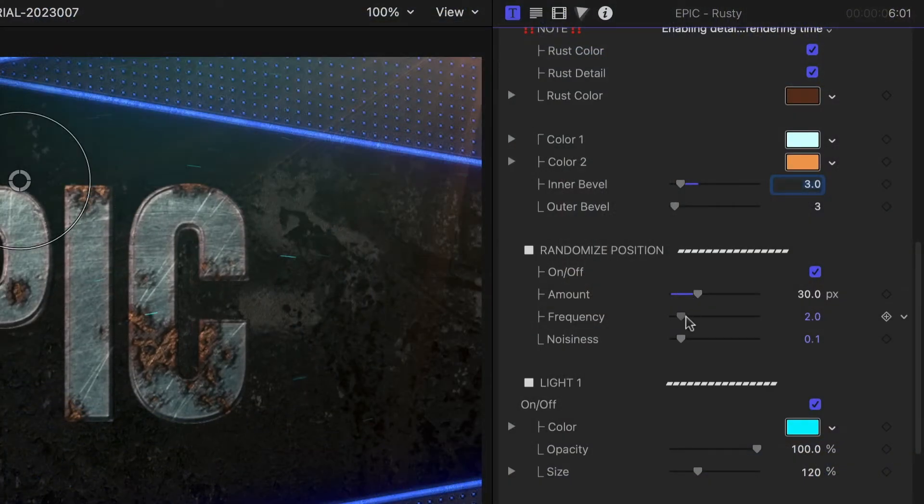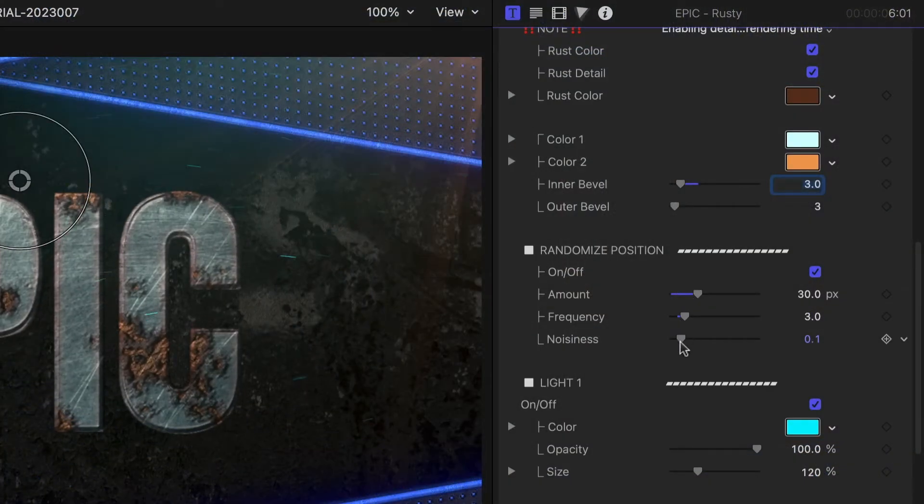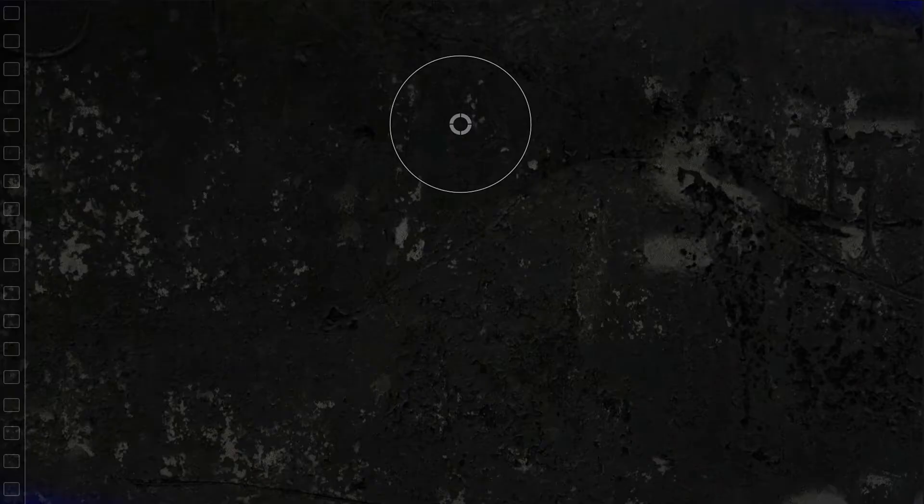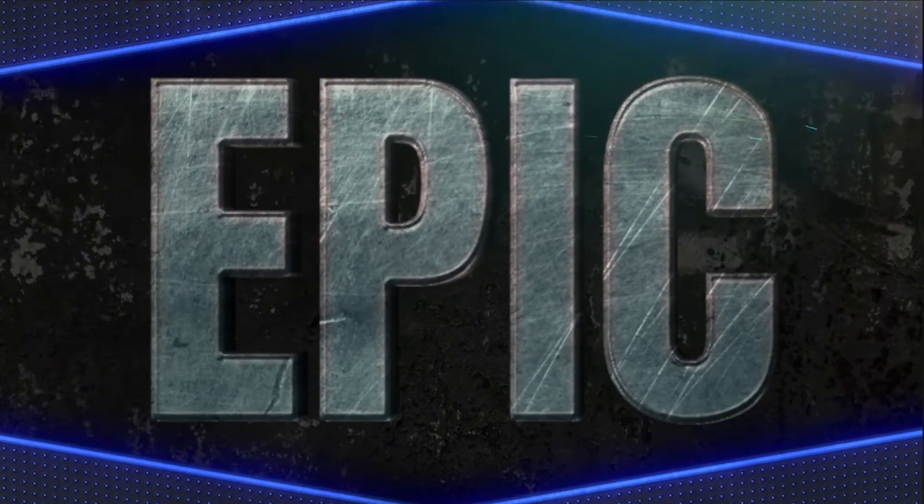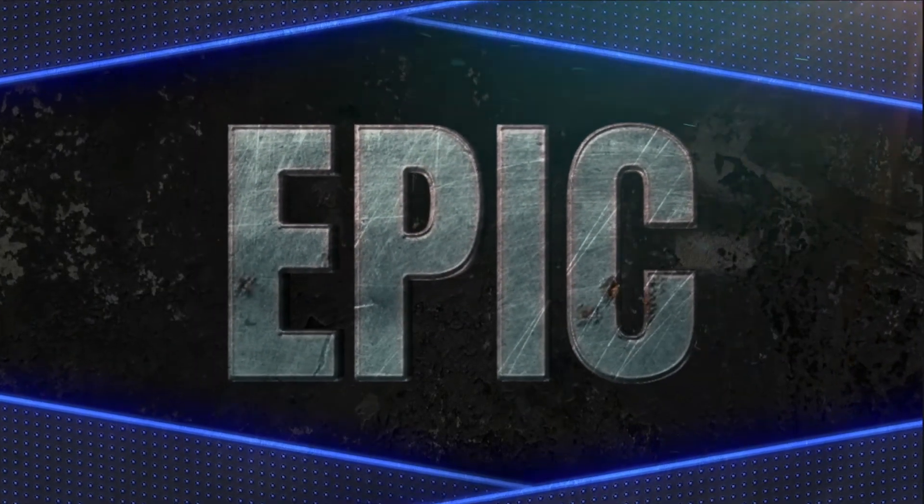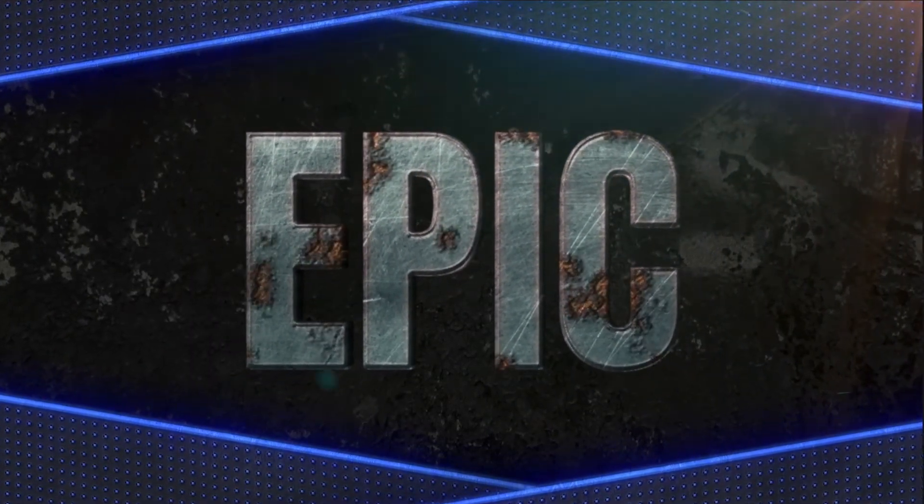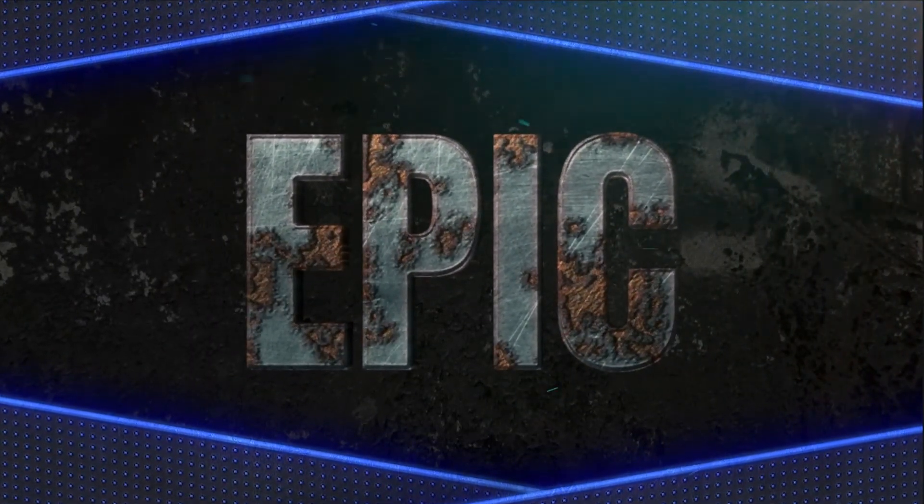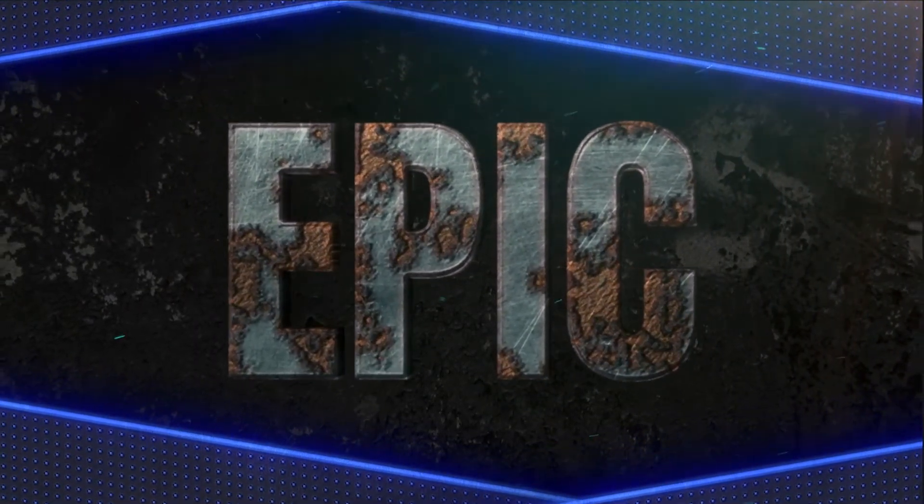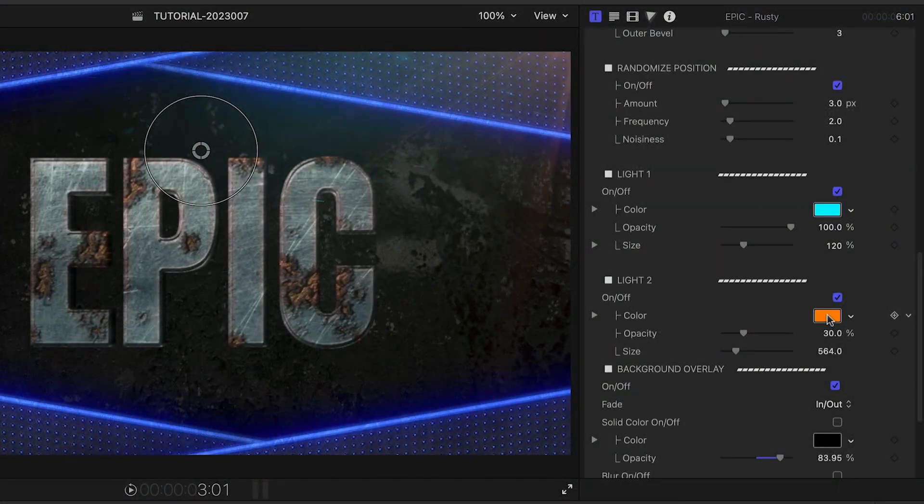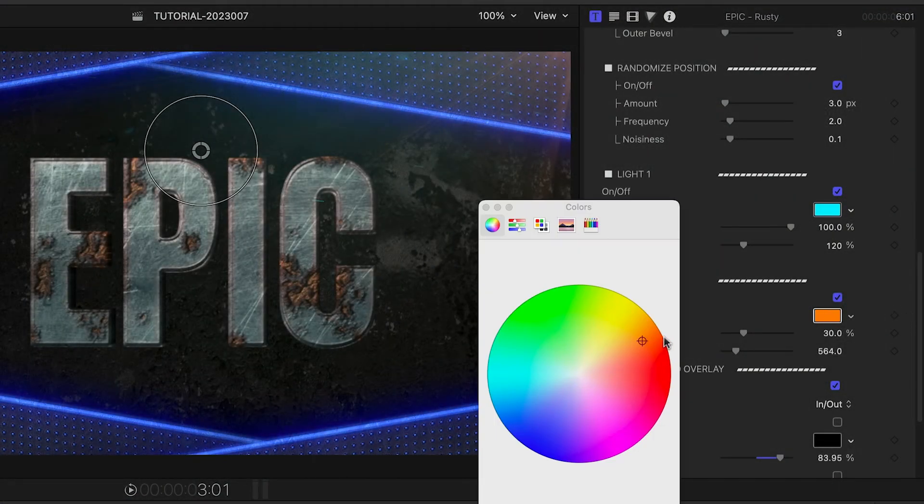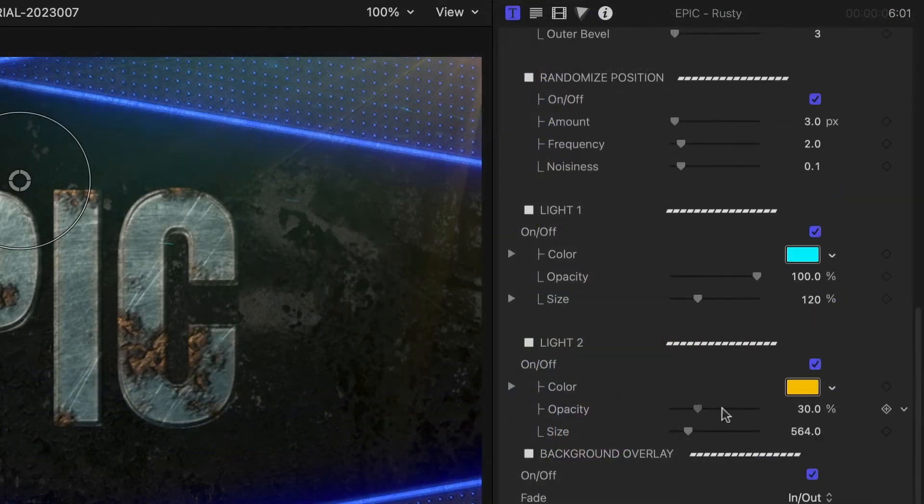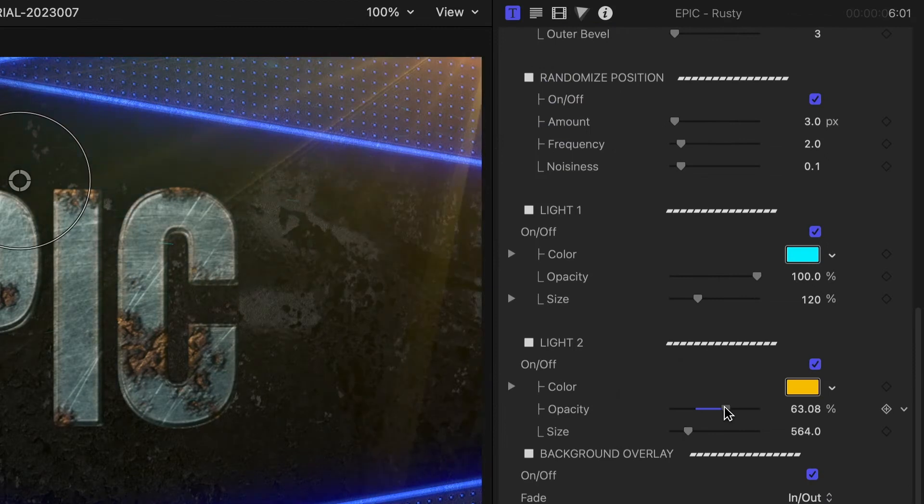There is a shaky randomized position section where you can adjust the amount, frequency, and noisiness of the movement or turn it off entirely. Finally, there are two lights in this preset. You can adjust their color, opacity, and size.